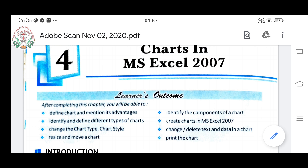Now, what are you going to study in Chapter 4? In this chapter, we are going to start about Charts in MS Excel — how we create charts in MS Excel. For making a chart, first of all you require numerical data. Data means you require one table. For example, your report card — the mark sheet. Suppose you have given the mid-term exam.